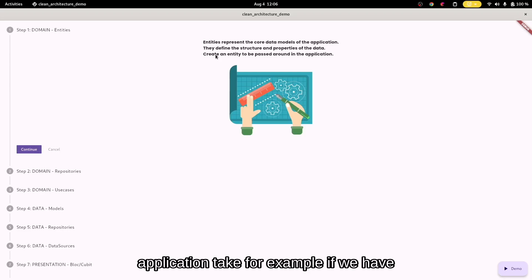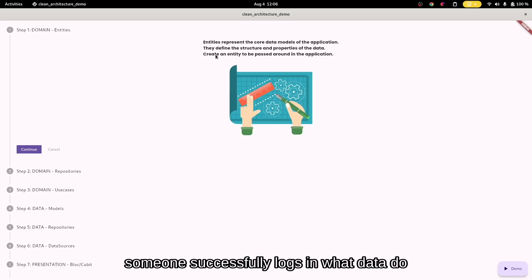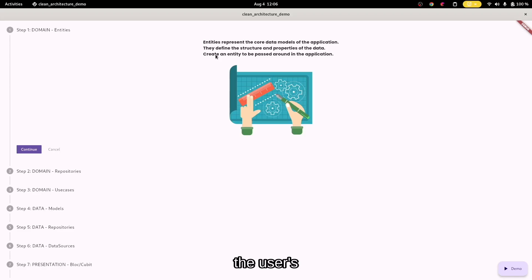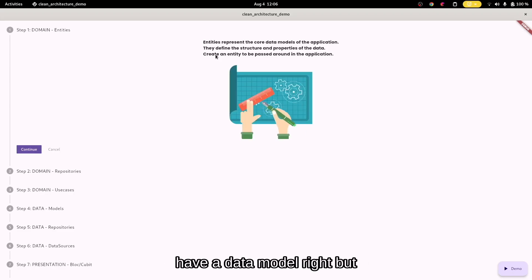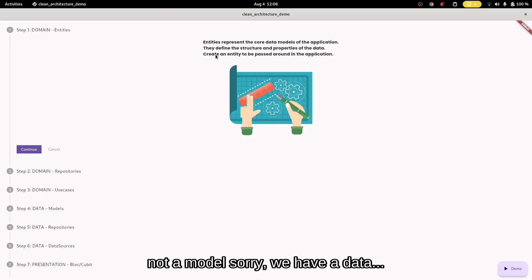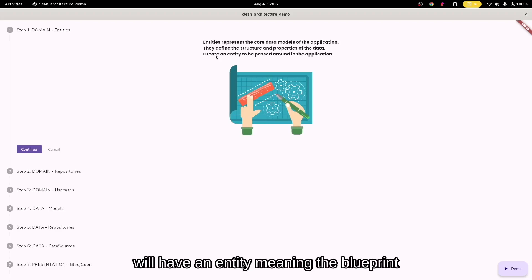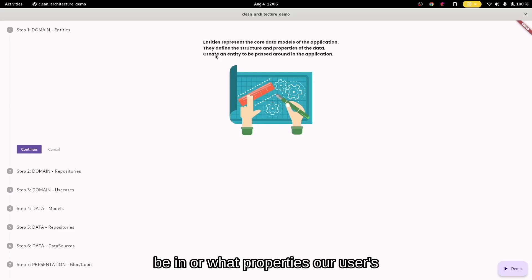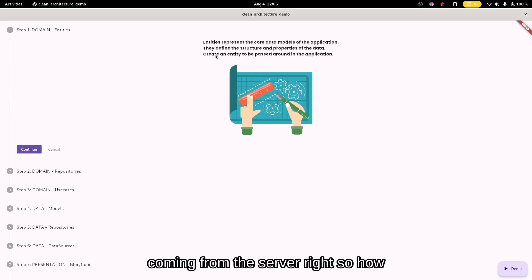Take, for example, if we have a login feature and when someone successfully logs in, what data do we need from the server? We need the user's data. So for that reason, we will have a user entity, meaning the blueprint that defines what structure the data will be in, or what properties a user's data will carry when it's coming from the server.